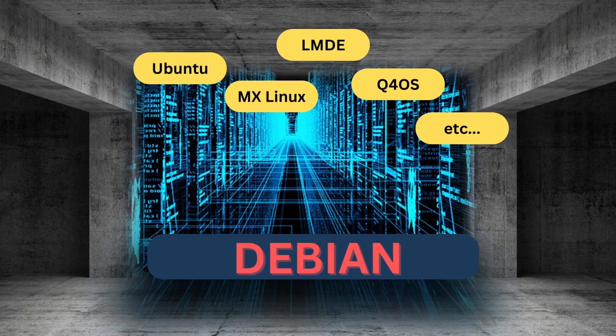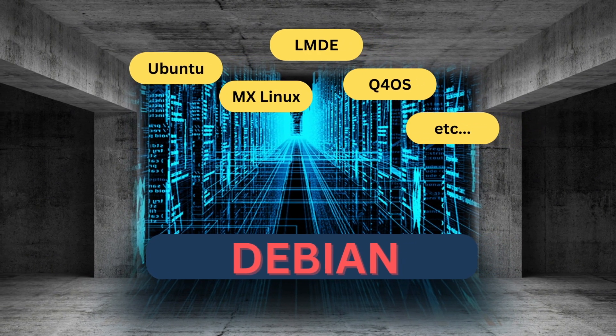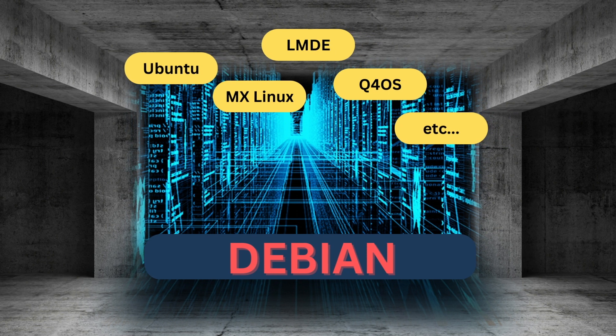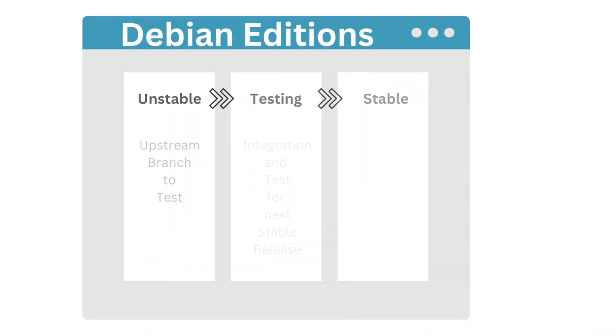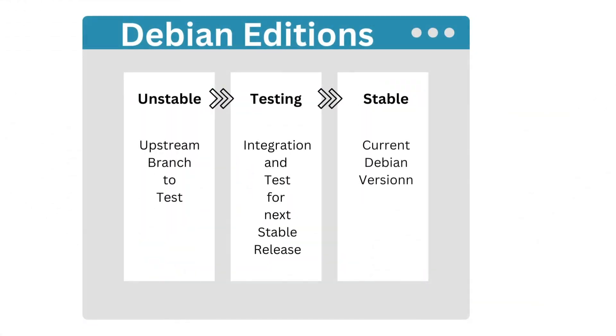Debian 12 Bookworm is the latest Debian stable release. At any time there are three parallel maintained editions of Debian. The order already tells how the development is going.